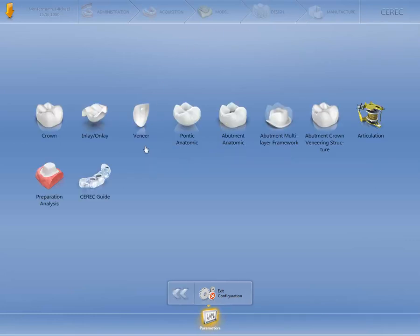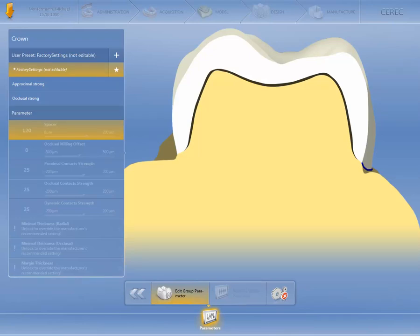The Parameters menu is structured by restoration type and you can define the settings for each restoration type separately. For our example, we will open the settings for a crown. The restoration parameters found here are referred to as Global Parameters.